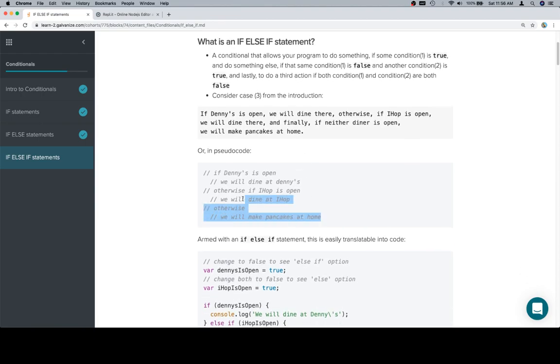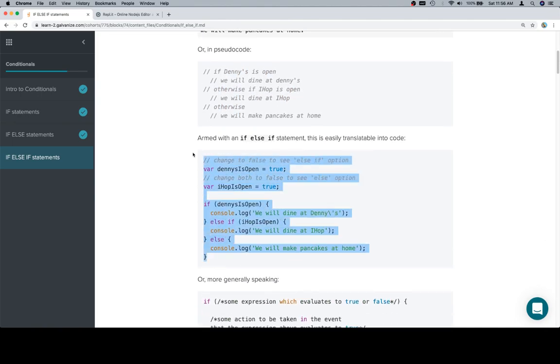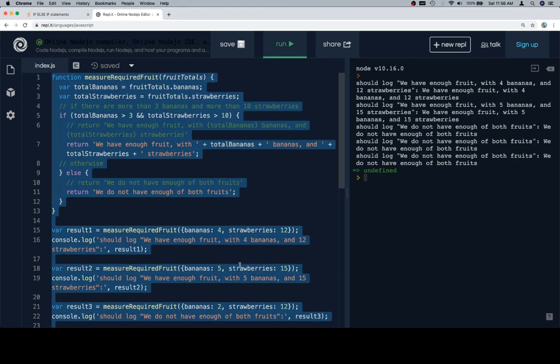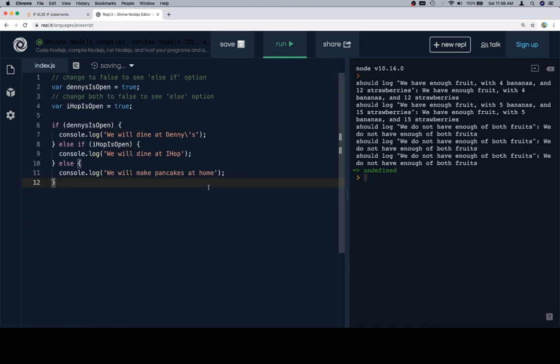Here's that organized into pseudocode so it's a little bit easier to see, and now we're going to walk through an actual version of this. So there's the last one that we completed. We have Denny's is open, IHOP is open, we're setting those equal to booleans and then we have three console.log statements in the event that it doesn't work out.